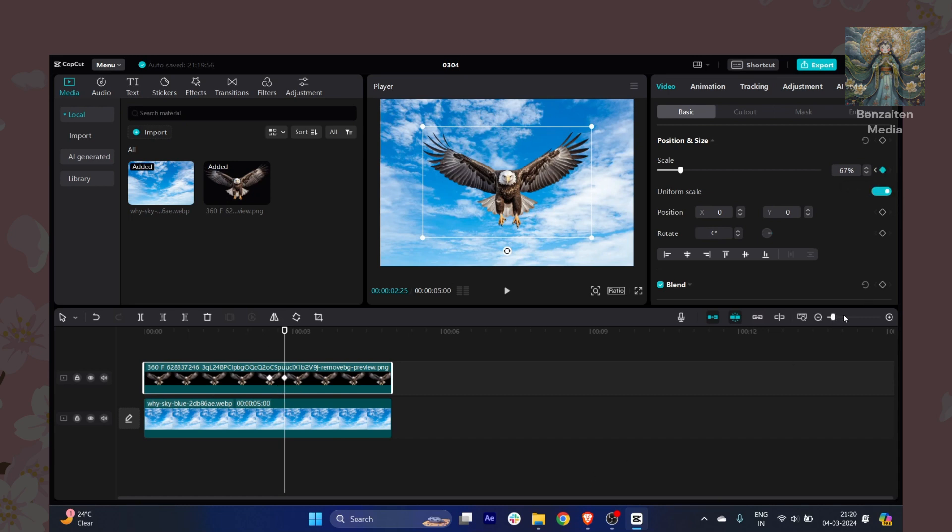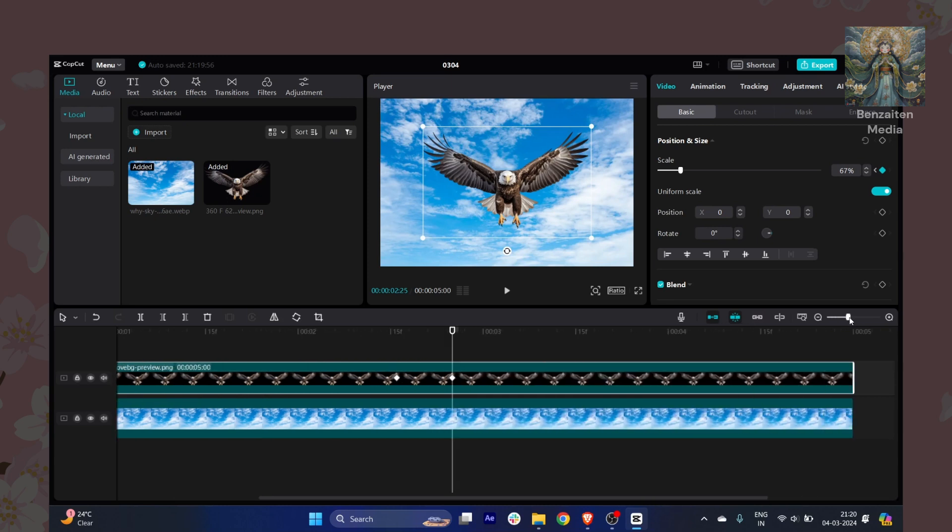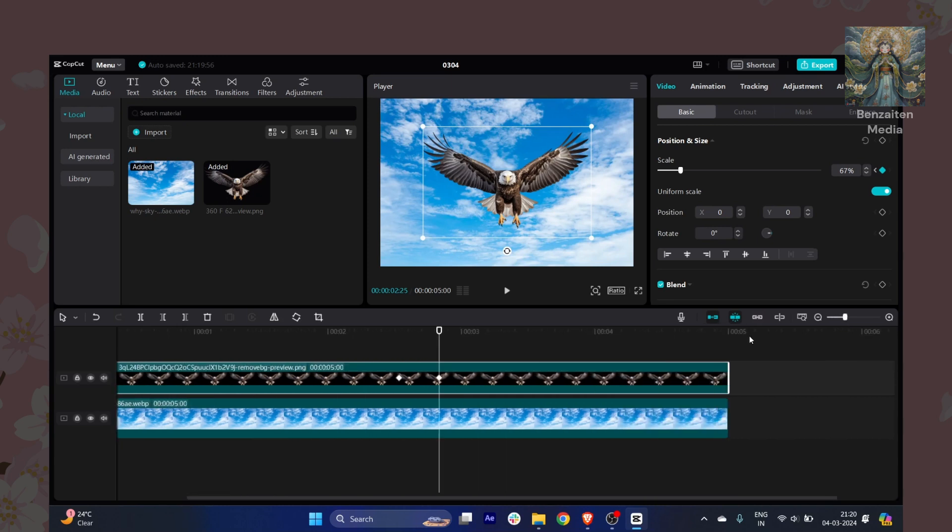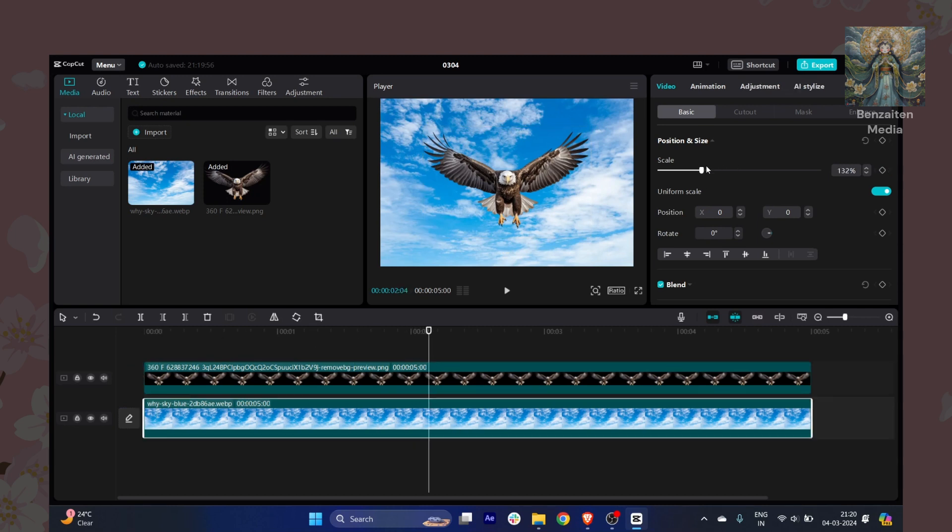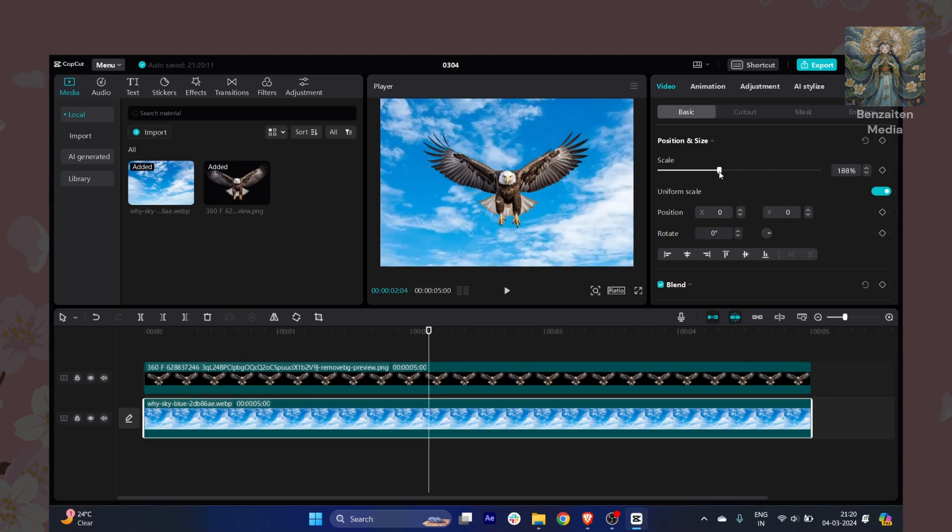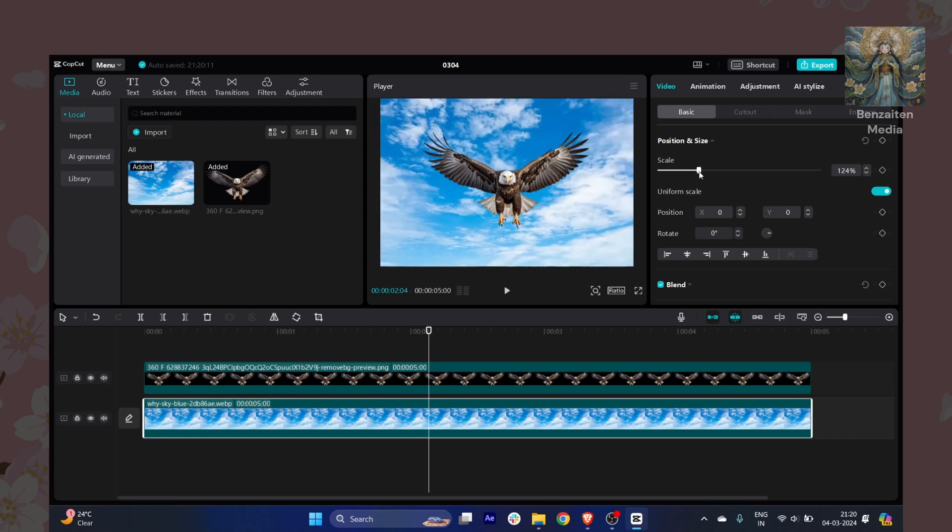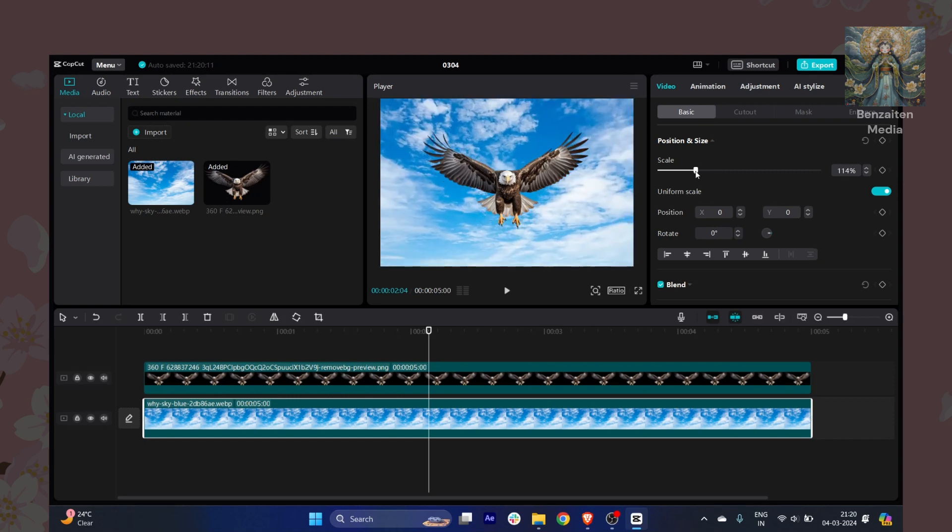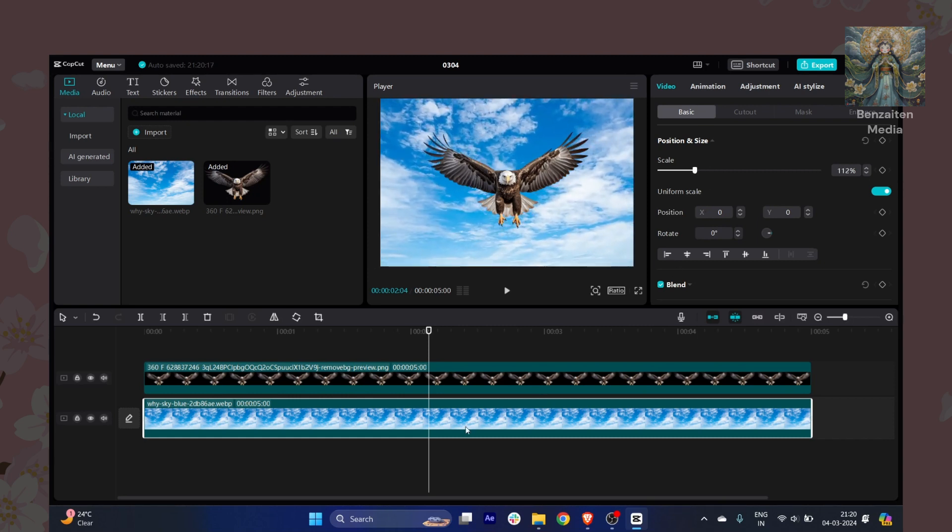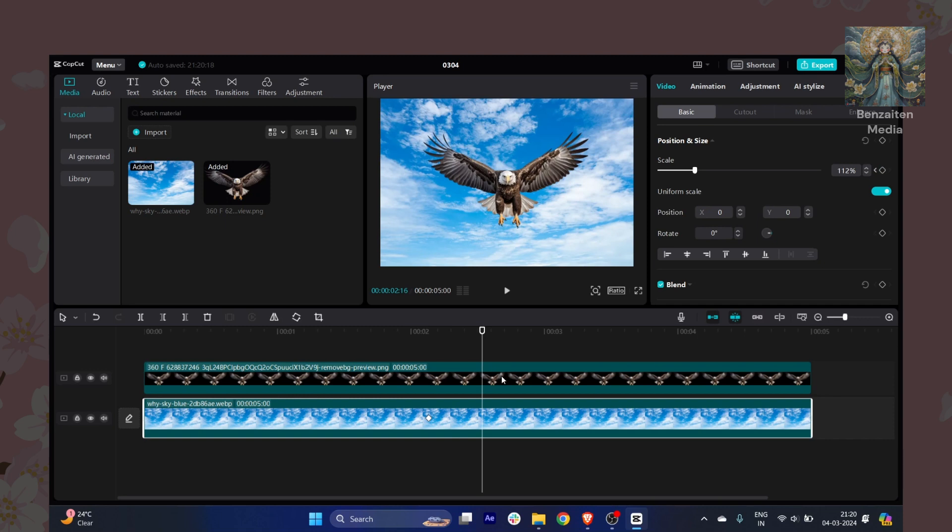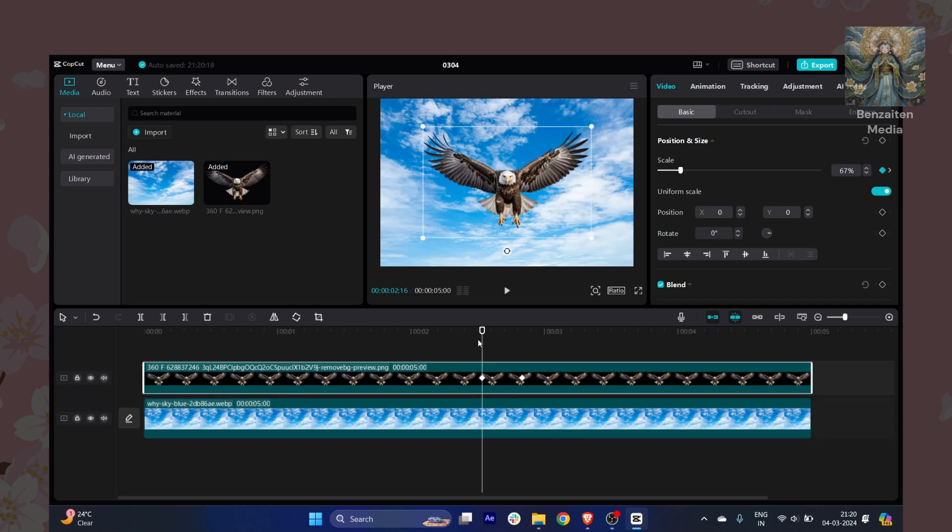Now I will just go to the background here. Let's say I just want to have this background like this, and I will also add a keyframe here. Once I get it here, it's very easy to do.